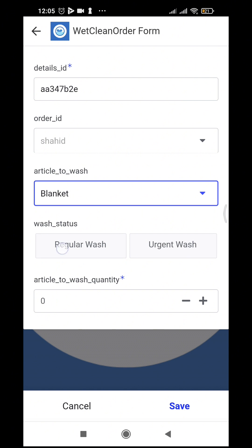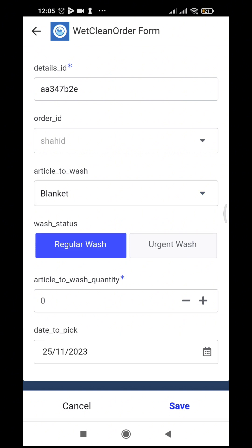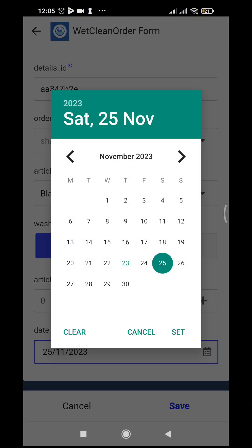It is regular wash. As I click regular wash, this is the beauty of AppSheet — it automatically gives a pickup date. We programmed a formula: if today is the 22nd or 23rd, it sets the pickup date three days ahead to the 25th of November.